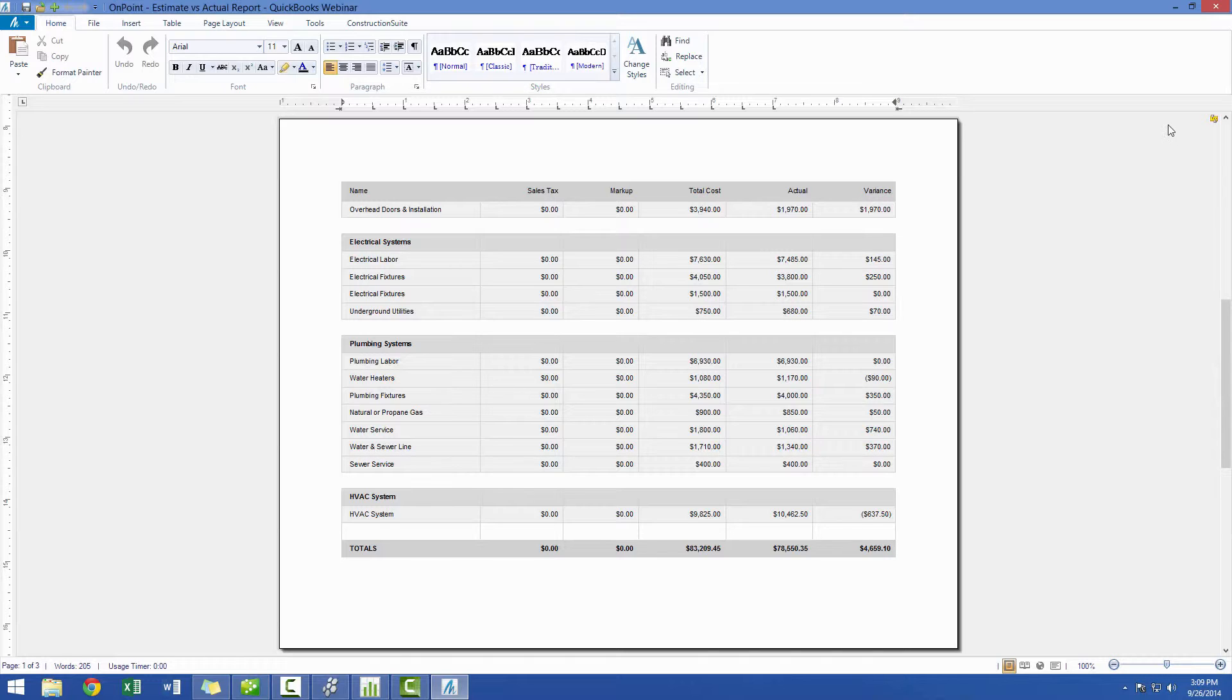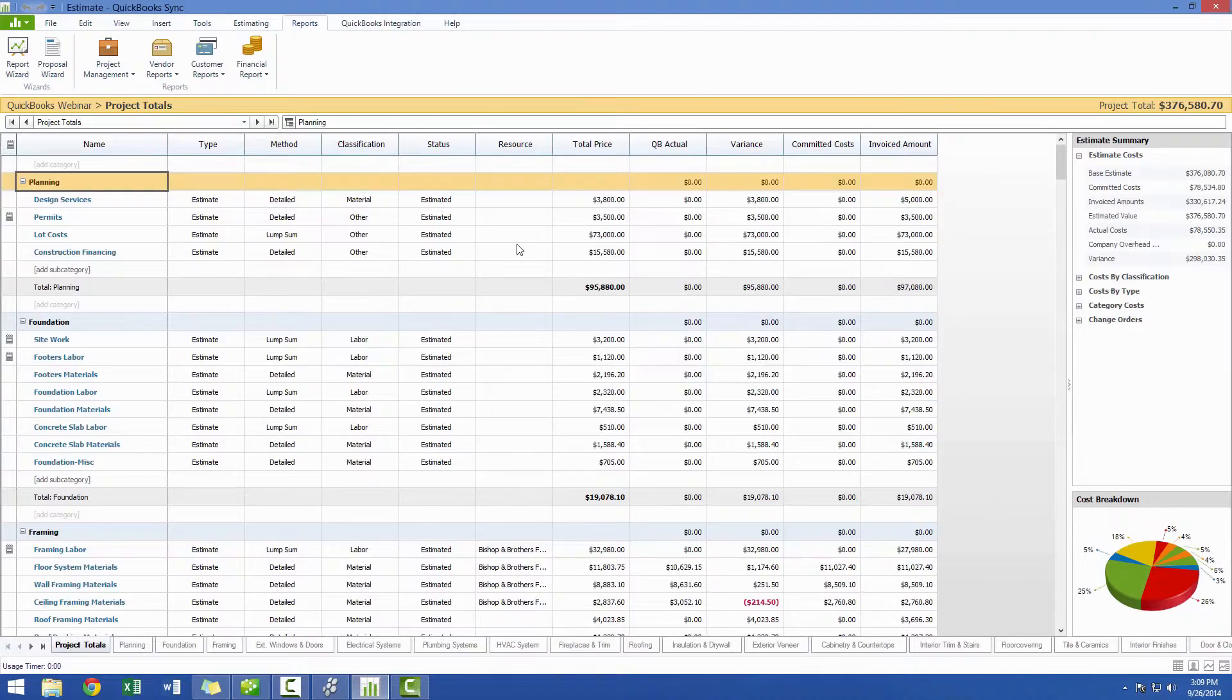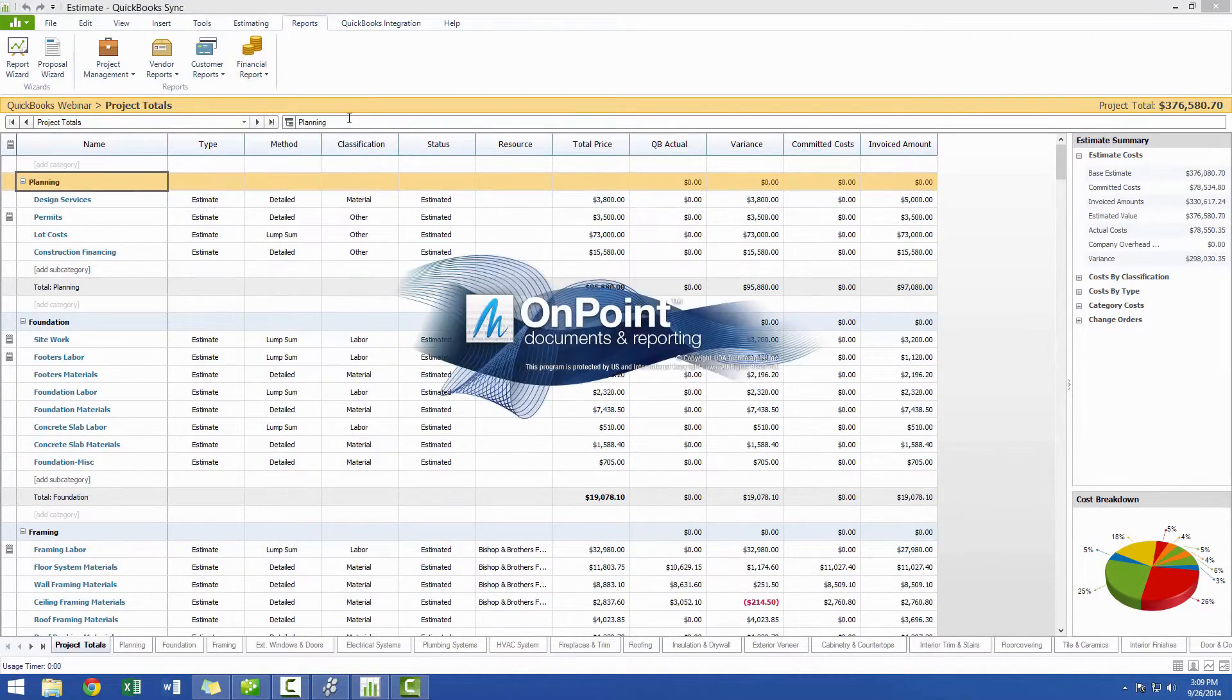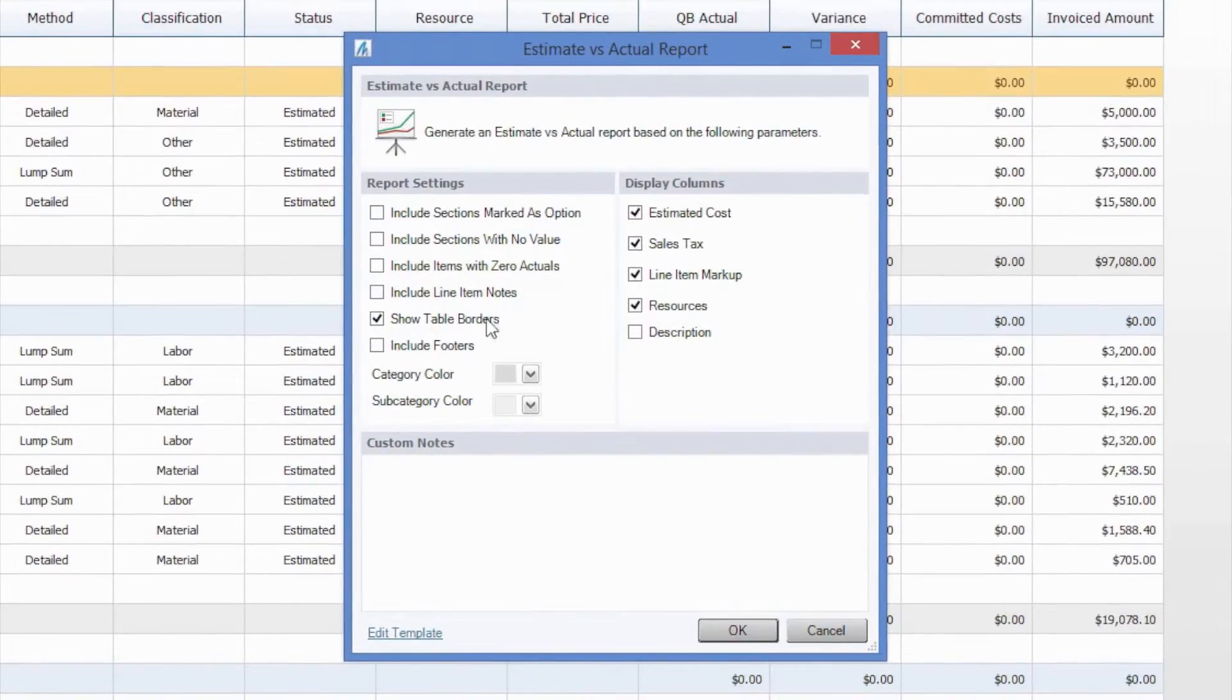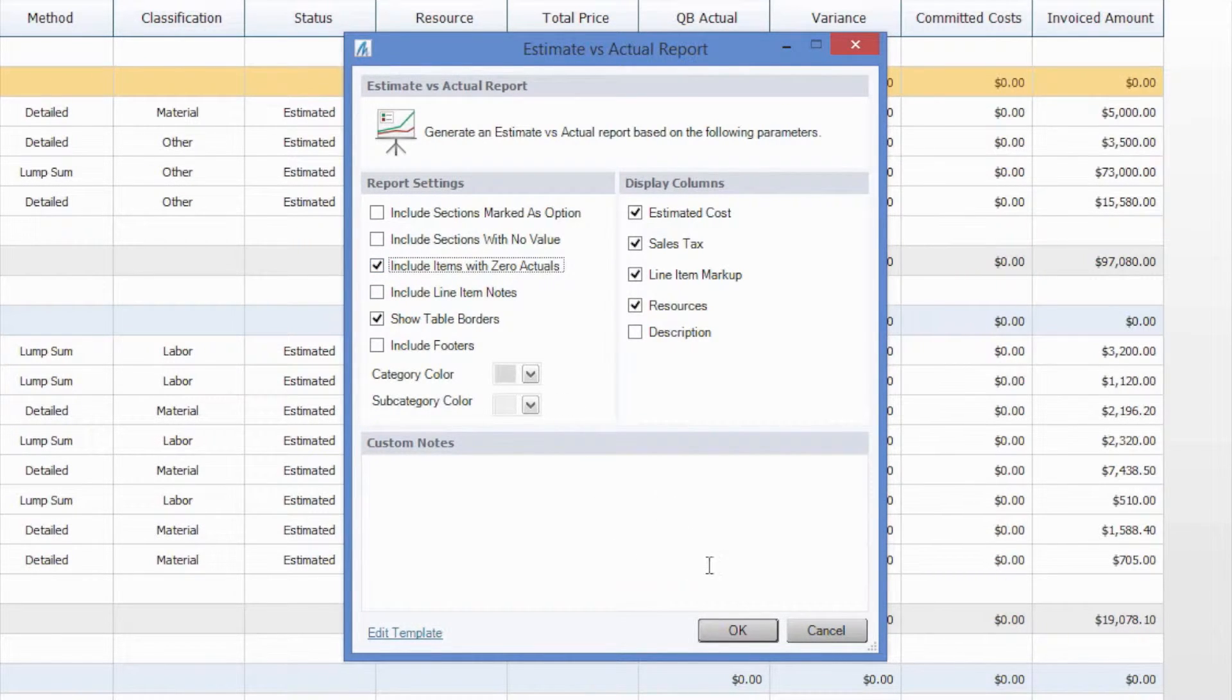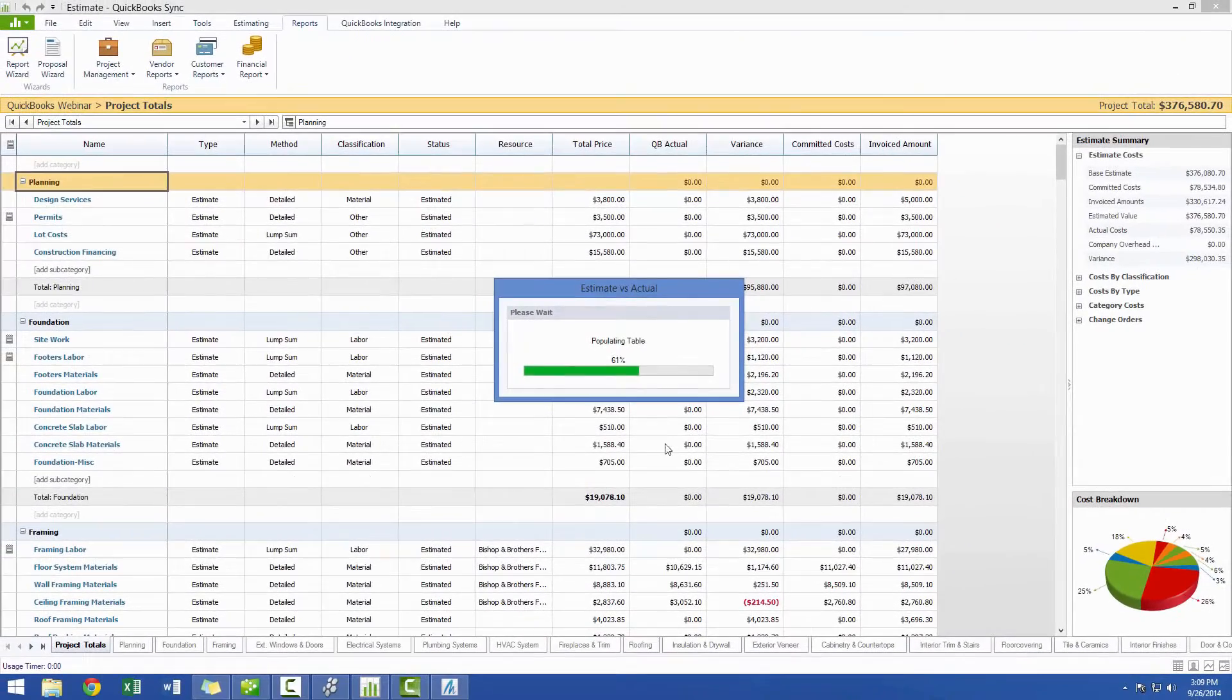So, if we'd like to see where we stand on the overall cost instead of the work that we've currently done to date, we can just go back and generate another estimate versus actual report. But this time, when we choose our options, we're going to choose to include the items with zero actuals. Again, I'm going to leave everything else just as it was and generate this report.